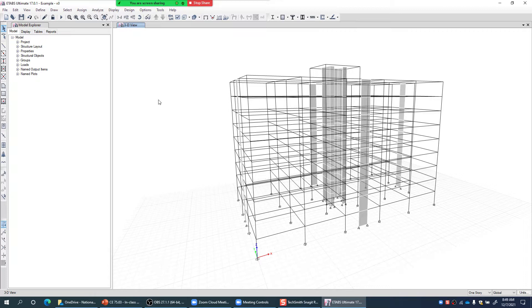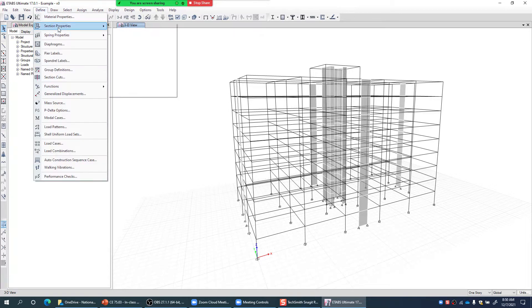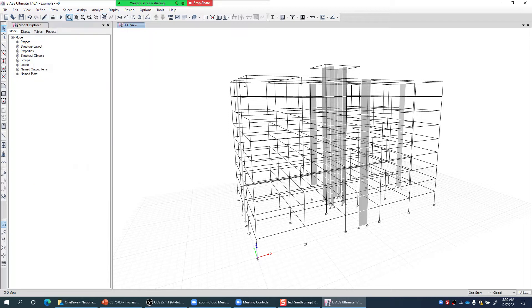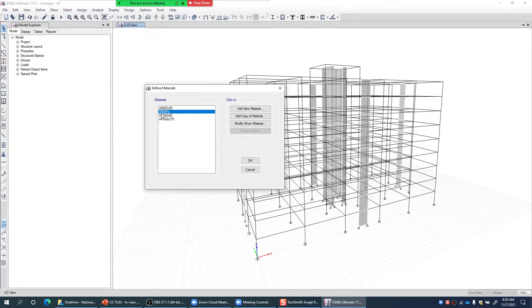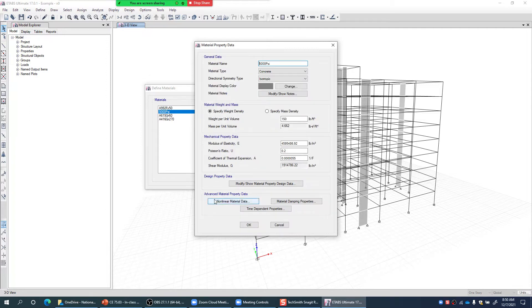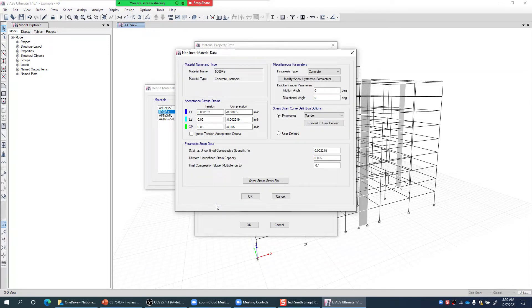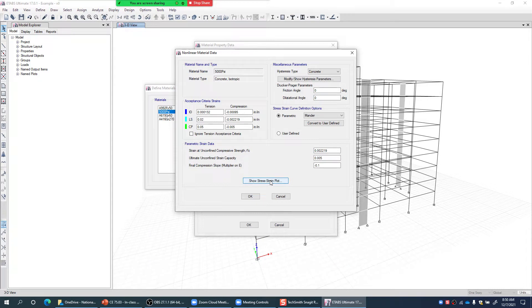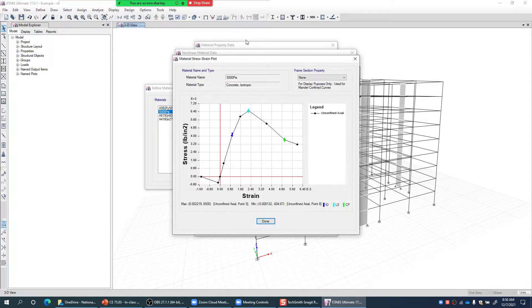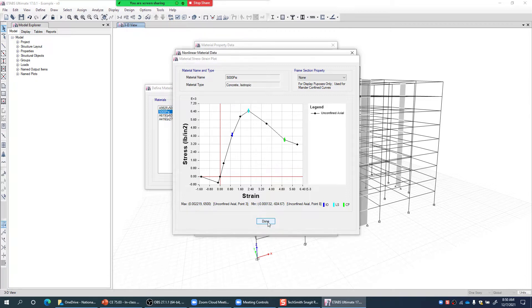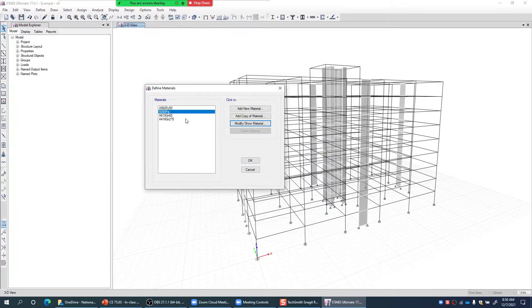For concrete and steel fibers, I've assigned a nonlinear material model. For concrete fibers, I go to Define Materials > Modify/Show Material > Nonlinear Material Data, and click Show Stress-Strain Plot. This is the stress-strain curve assigned to my concrete fibers, and the acceptance criteria — IO, LS, and CP — are also shown here. This behavior is assigned to all concrete fibers in the model.